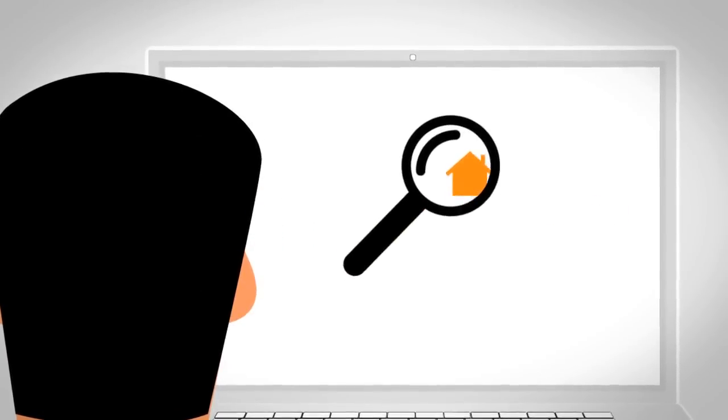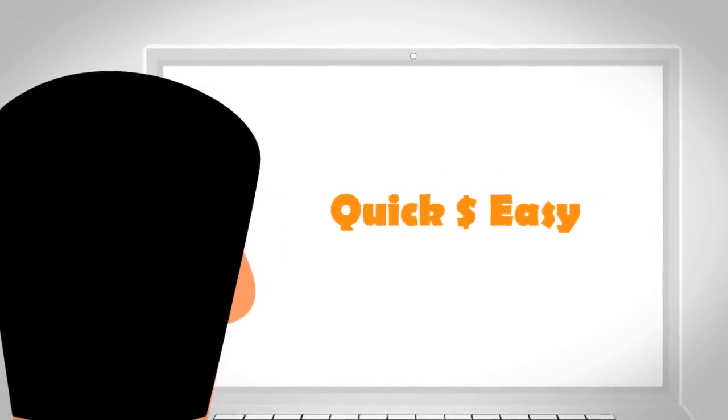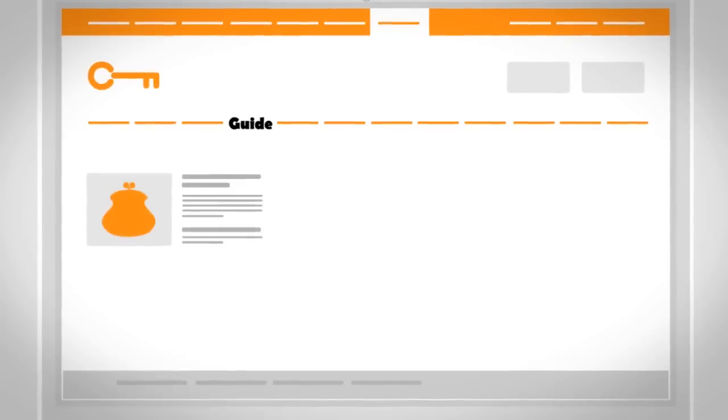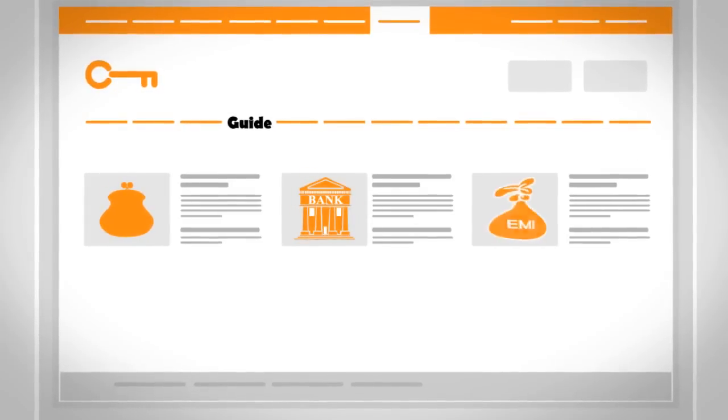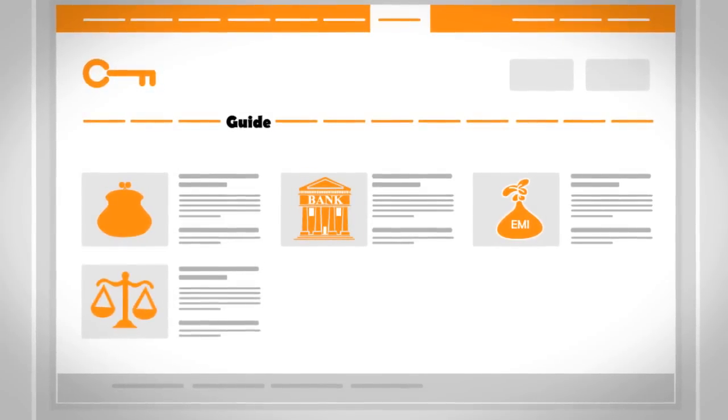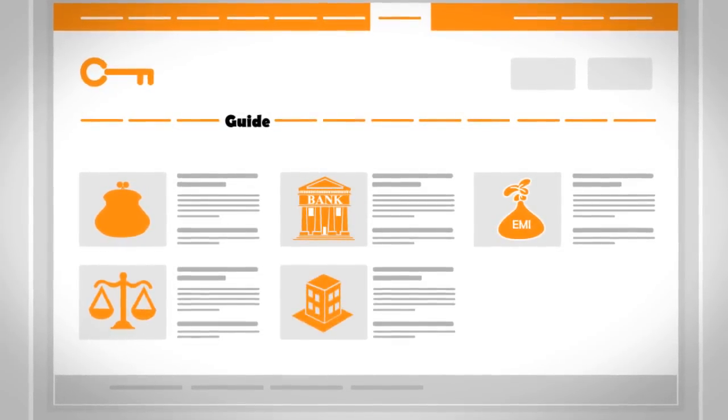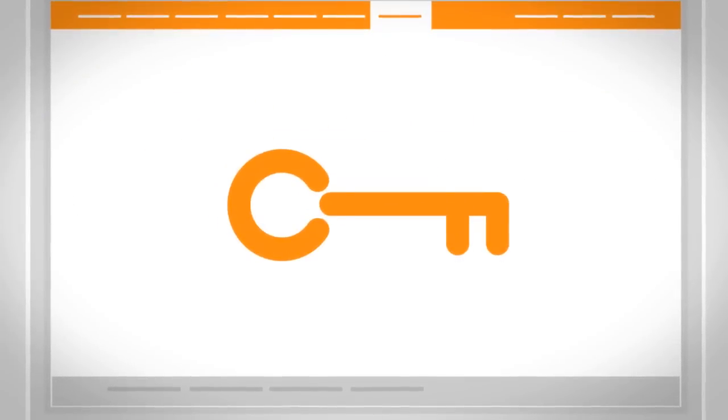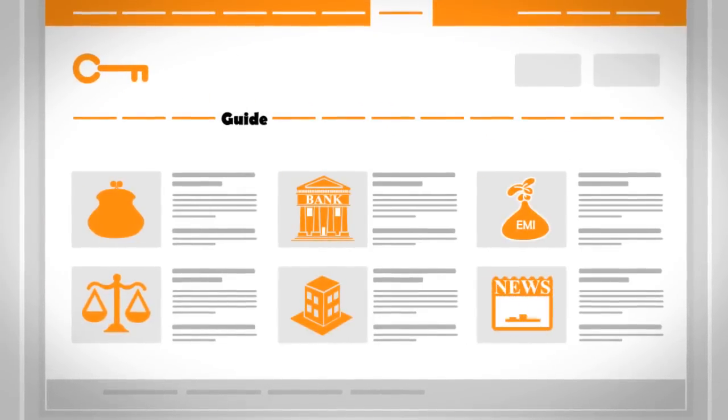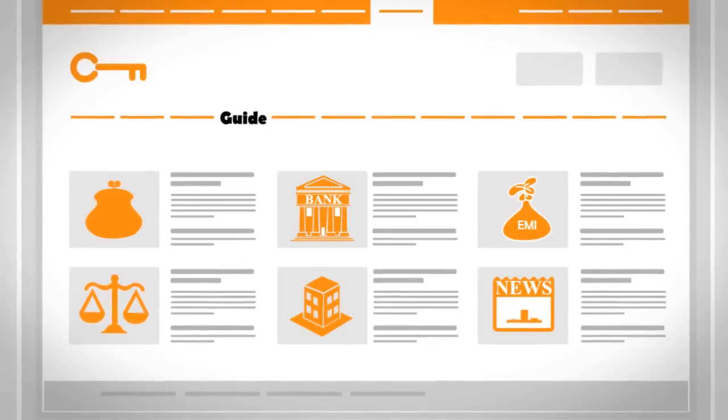a website that makes searching for homes quick and easy. From learning about budgeting, home loans, EMIs, to legal aspects of property purchase, Common Floor always updates Raj with the latest news and trends.